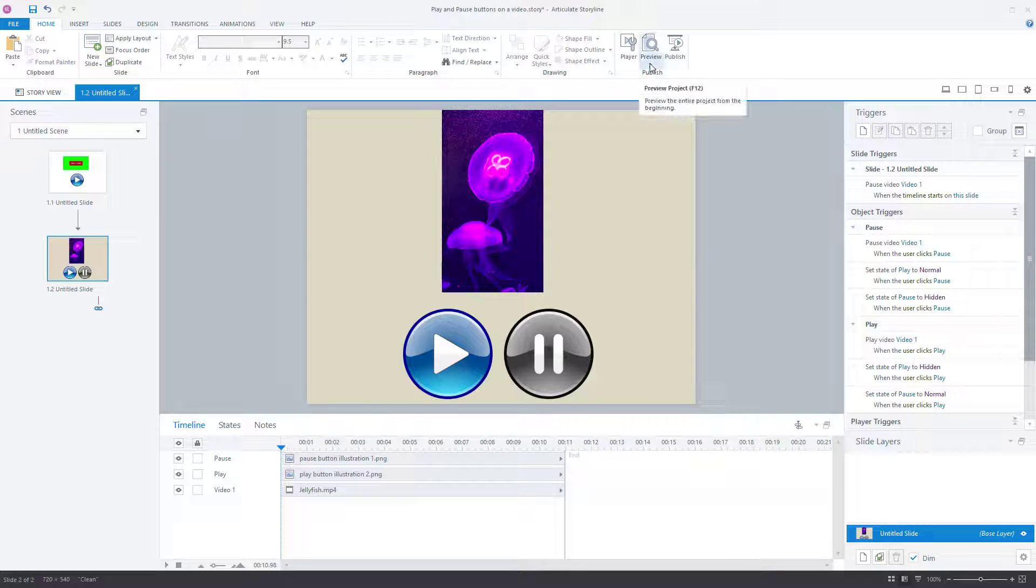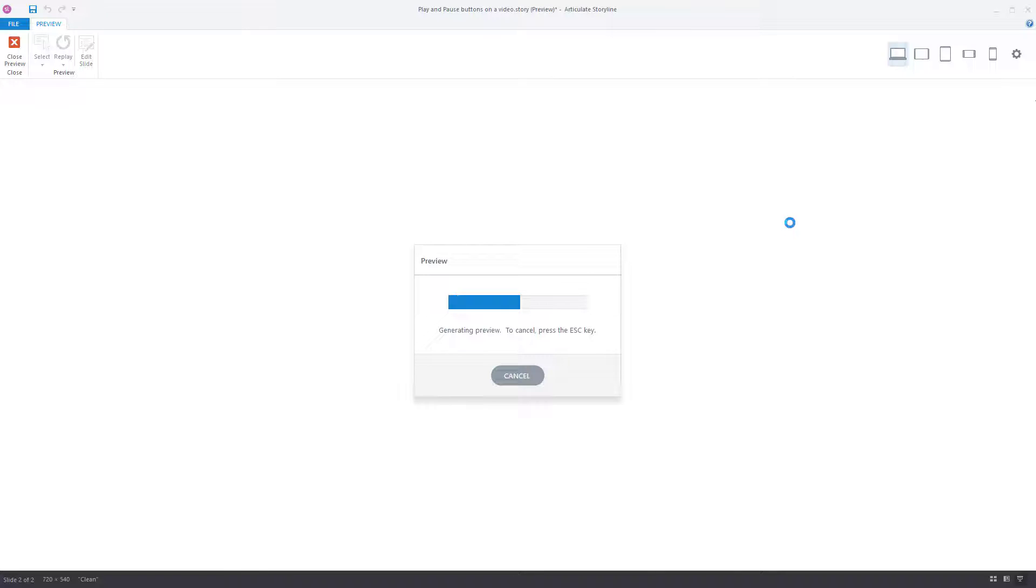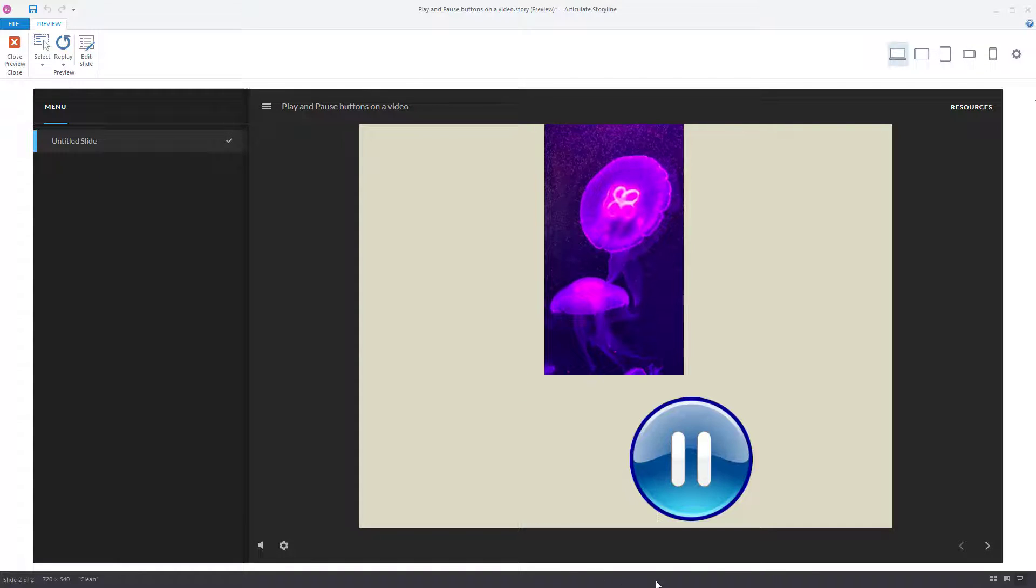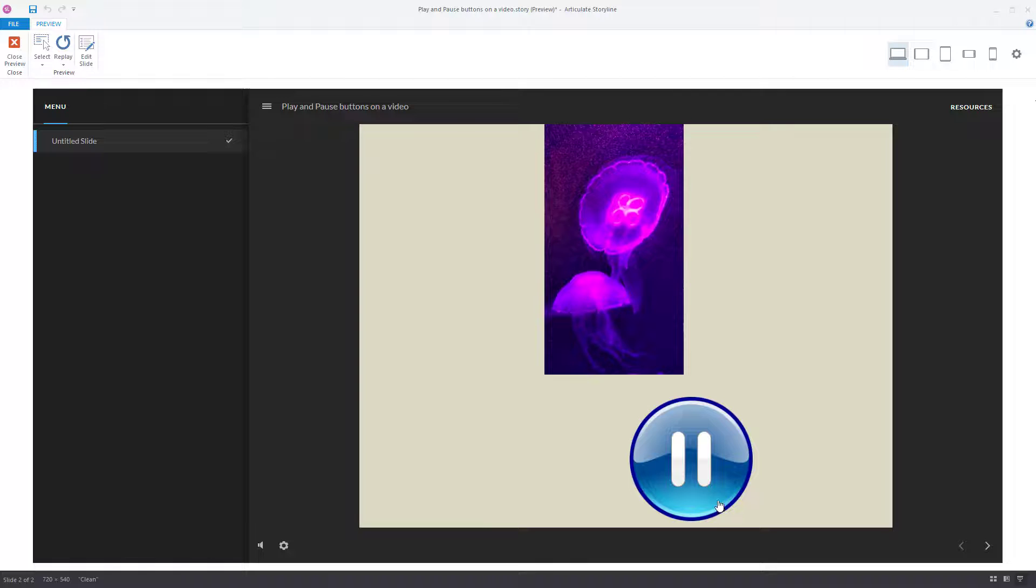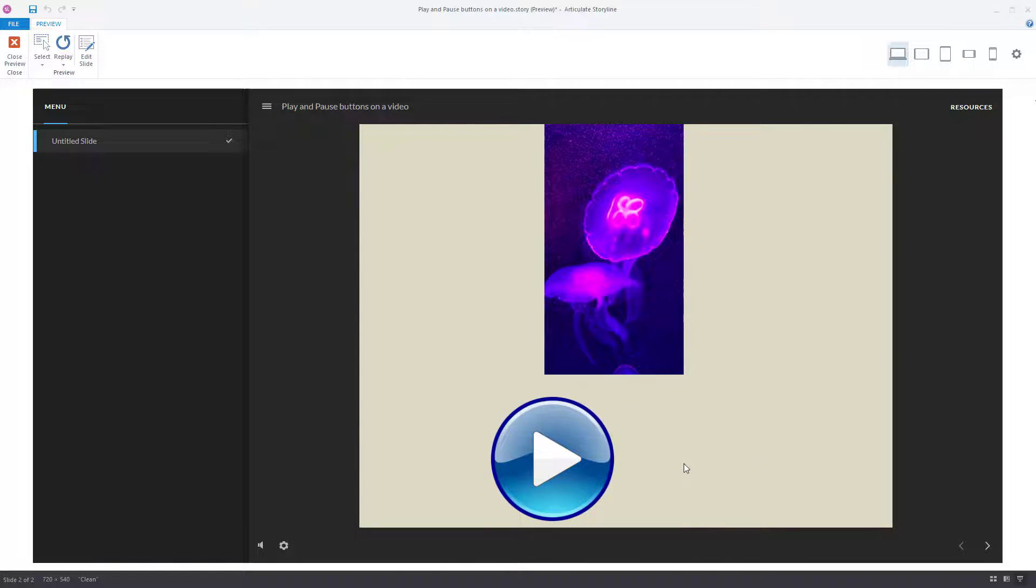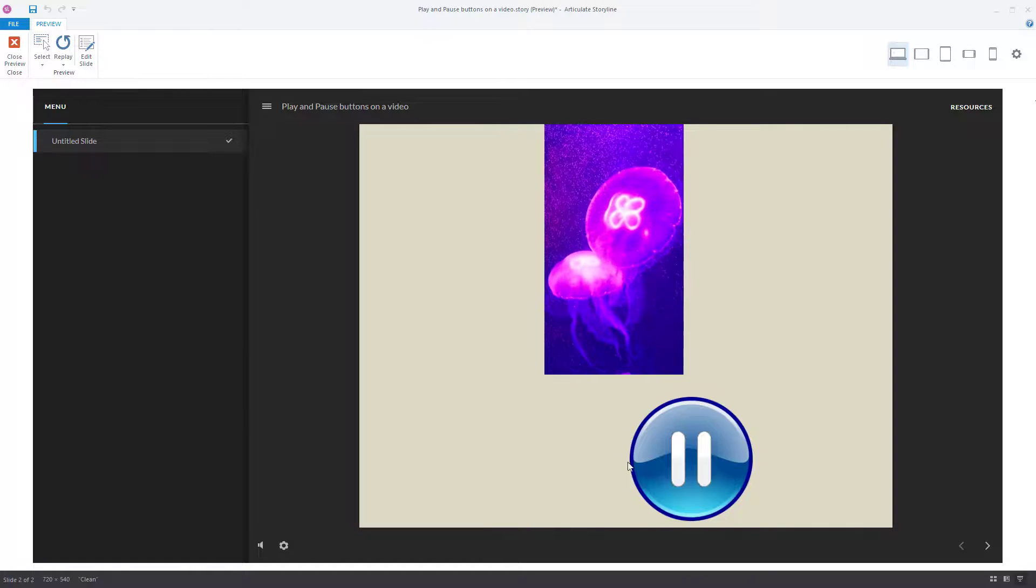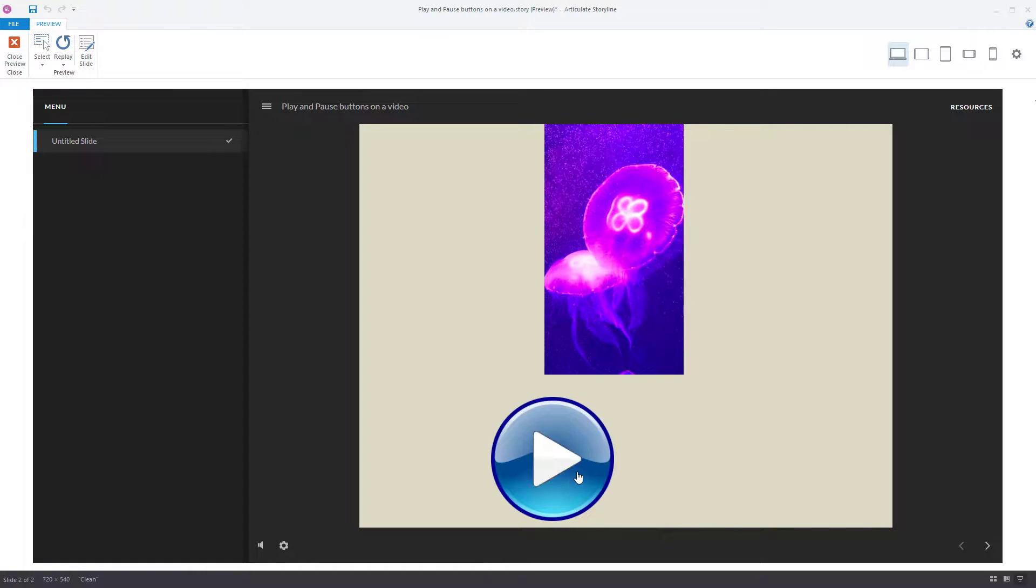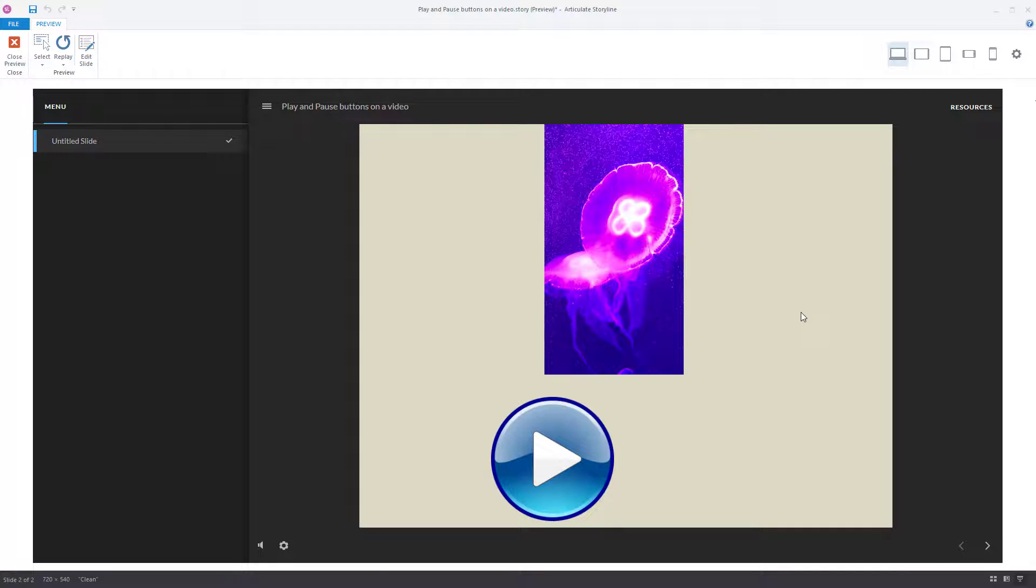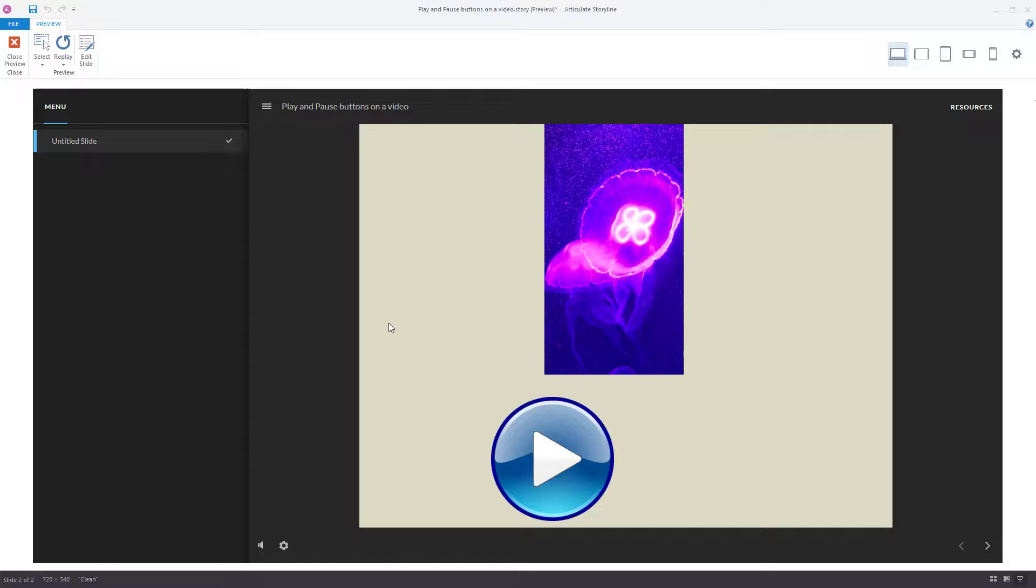And as is often the case, it's often easier to show you what's happening. So I'm going to preview this slide. I'm just going to mute the volume. Press play. The video started and the pause button is available. The play button disappeared. Pause it. The video stopped. The play button is available. Play. Pause. Play. Pause. Play. Pause. I'm enjoying this far too much. As you can see though, it is working. We'll close this preview.